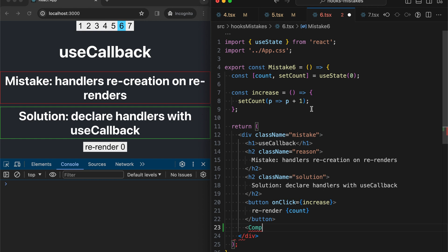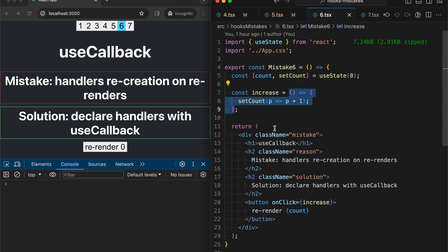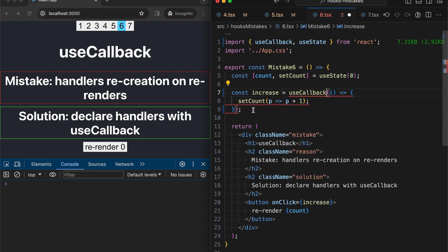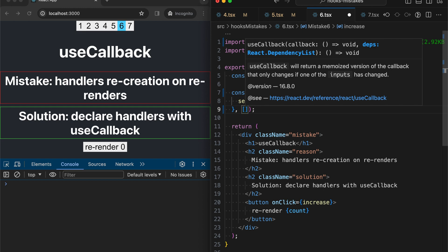So to fix this, we simply need to wrap our increase handler into the useCallback hook and also provide an array of dependencies.